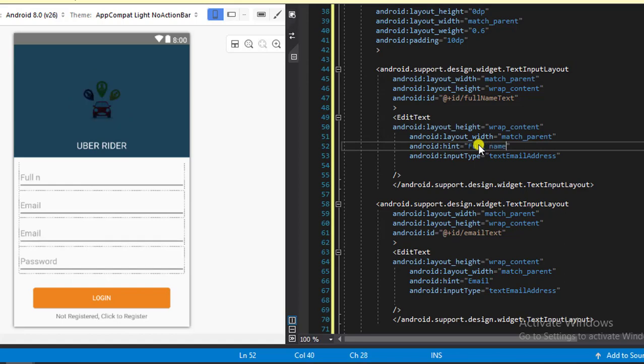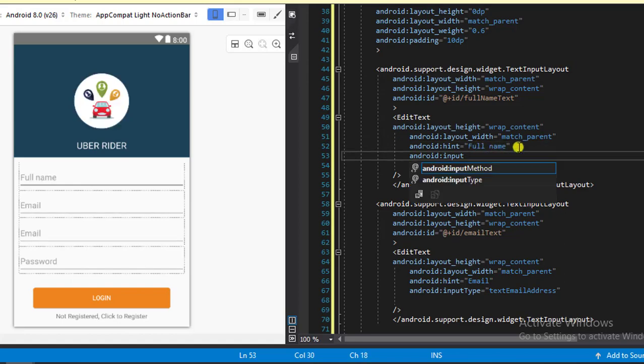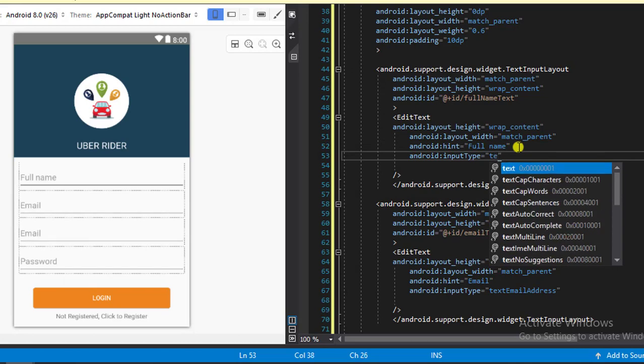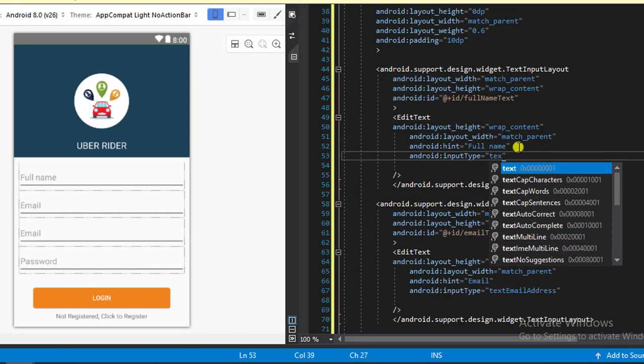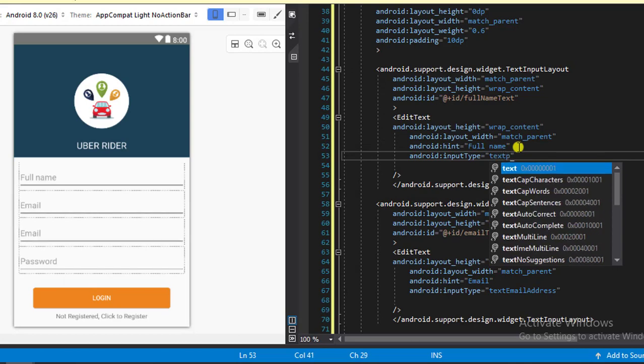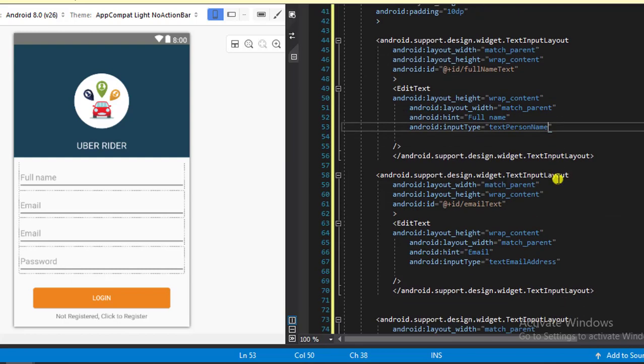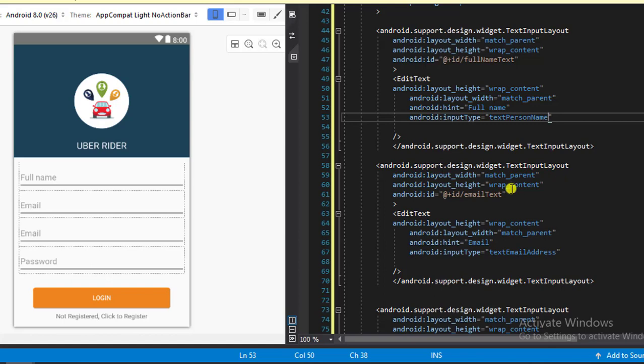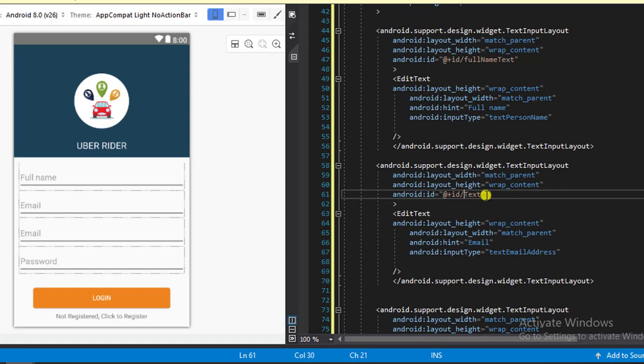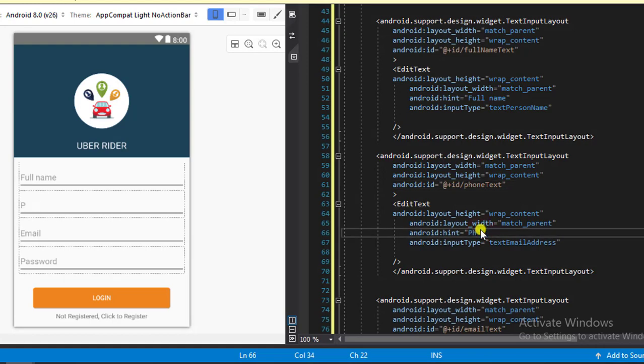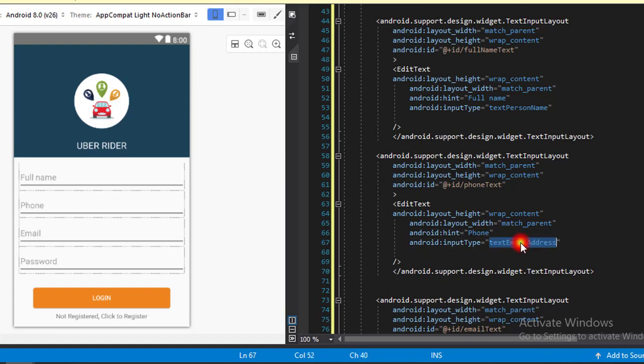We need to change this to phone text and we need to change the hint to phone, because we need our users to provide their phone numbers. So the input type needs to be phone.